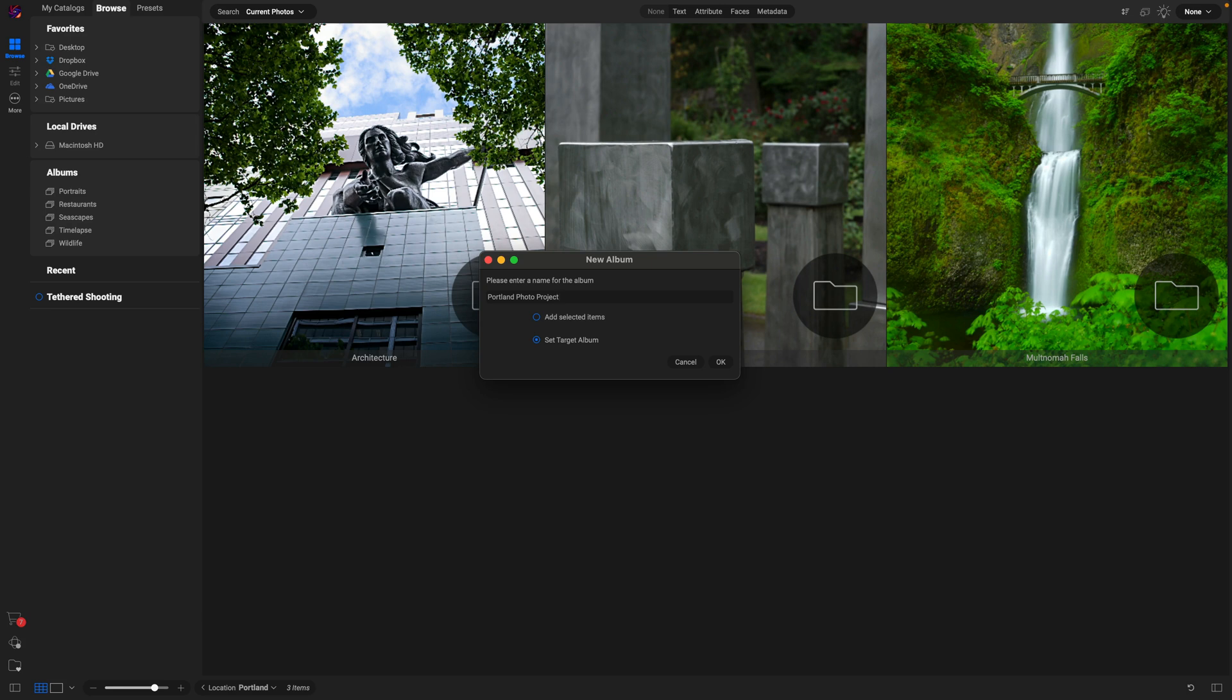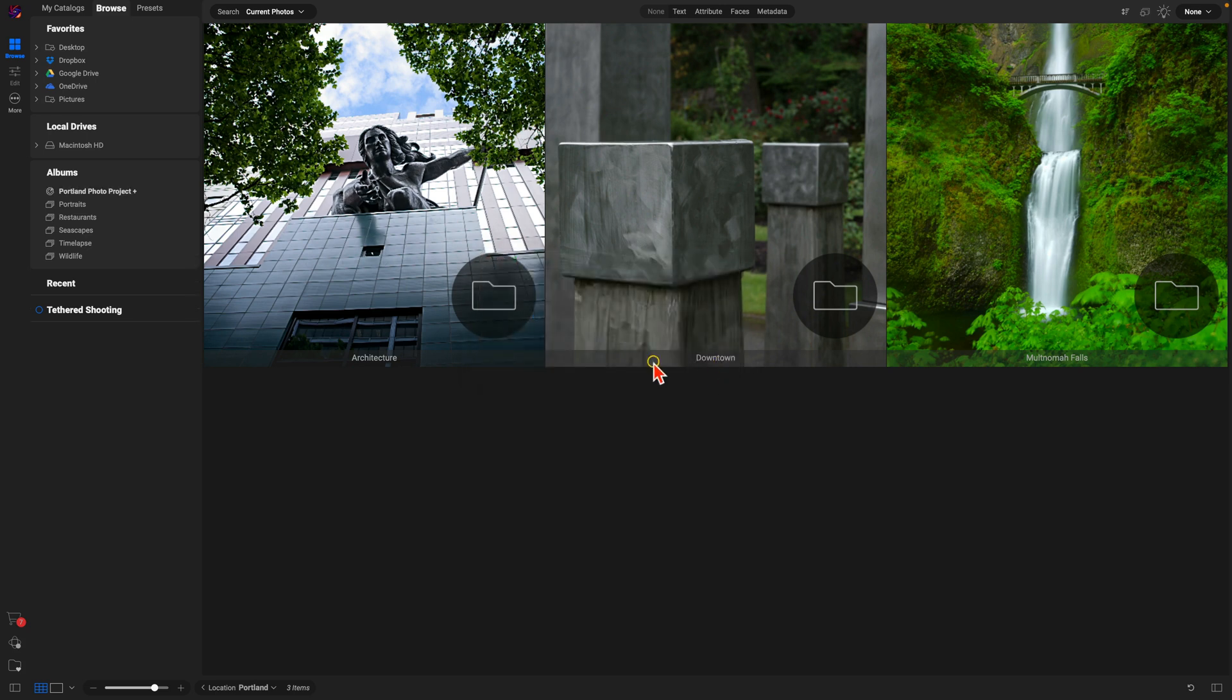You can see here in my Albums, it's created that Portland Photo Project album, but it's also enabled this Target Album feature. Now I can navigate into different folders and select the images that I want.